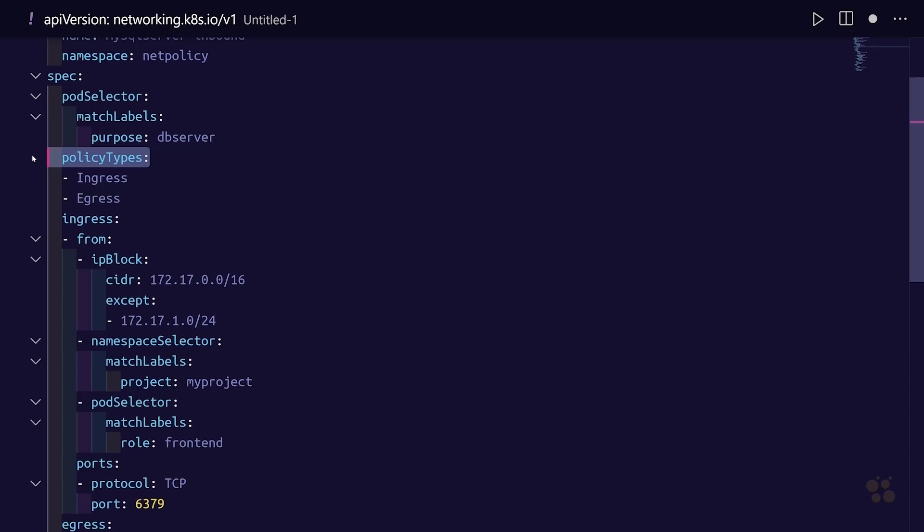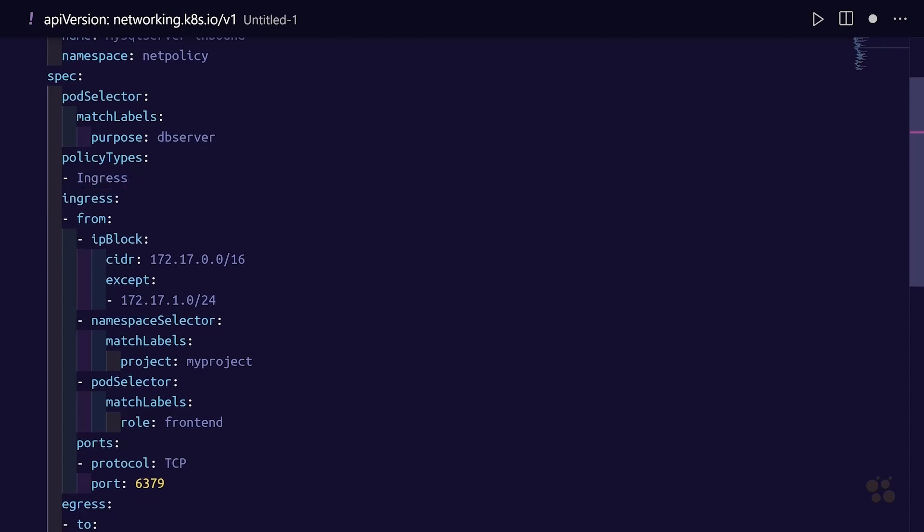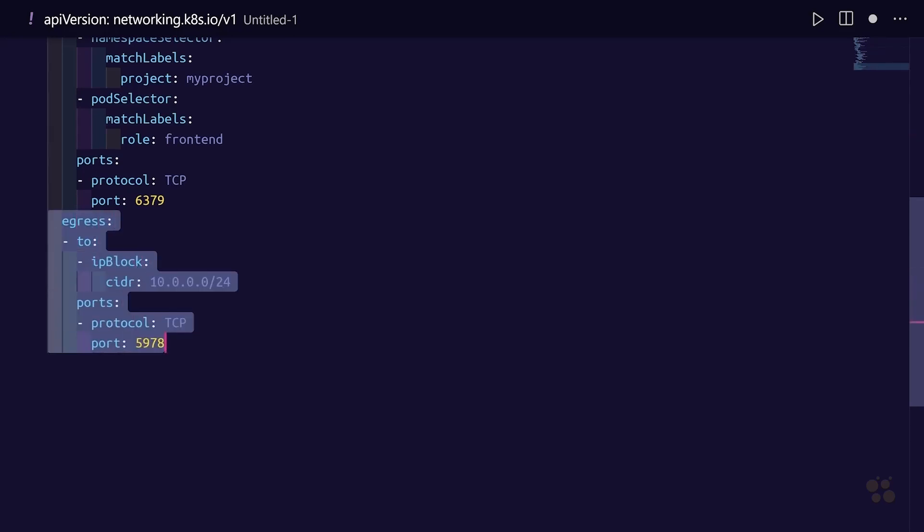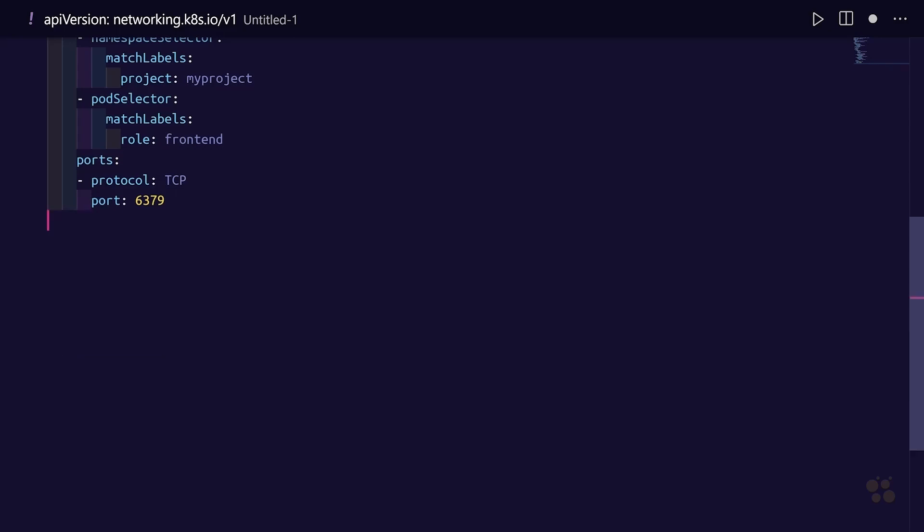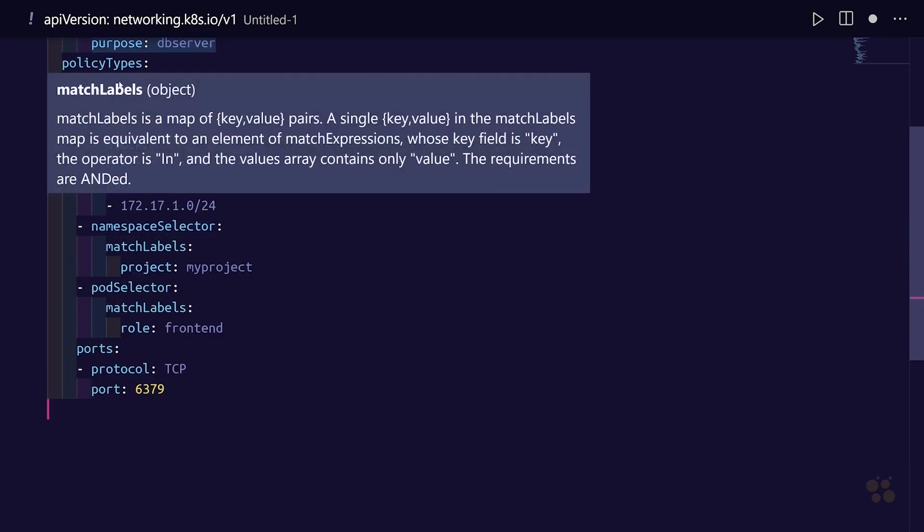Now we can take a look at the policy types here. In this particular case we're not worried about egress traffic, we only have a rule for ingress traffic. And again, this is not an ingress resource in Kubernetes cluster, this is ingress network traffic being ingressed to our MySQL server pod. So I'm going to eliminate the egress option from policy types because we're actually going to remove entirely the egress section from the network policy since we're not controlling egress traffic with this particular policy.